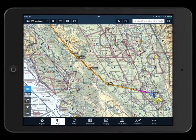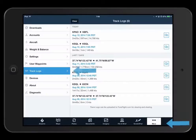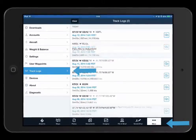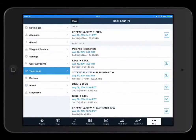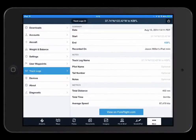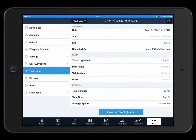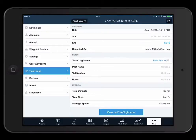The TrackLog will automatically appear in the More TrackLogs view. Tap on a TrackLog to reveal the details of the flight track. In this view, you can tap on the fields to add a TrackLog name, a pilot name, tail number, or any other notes.